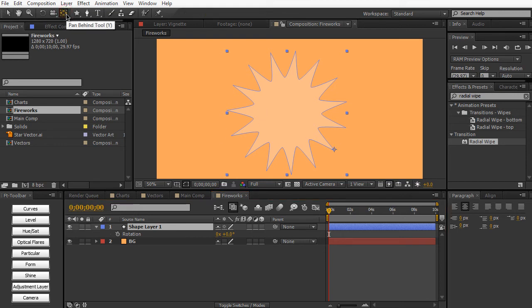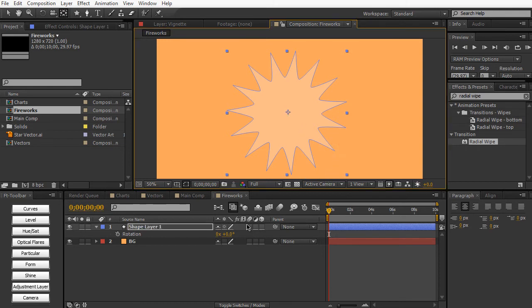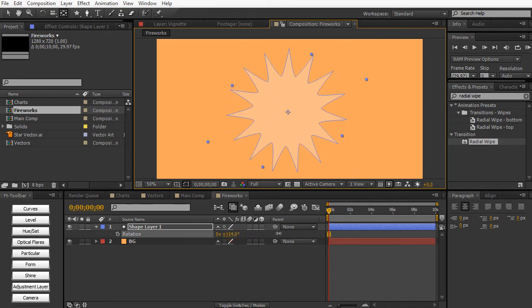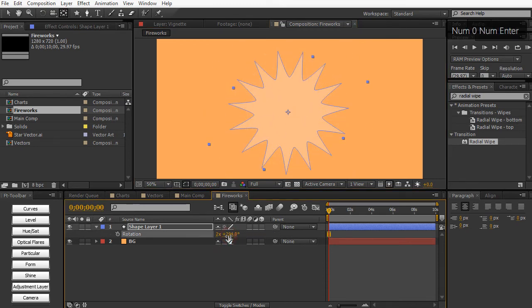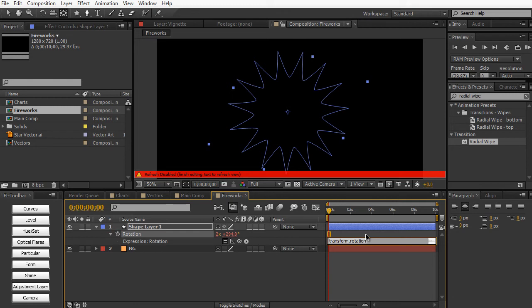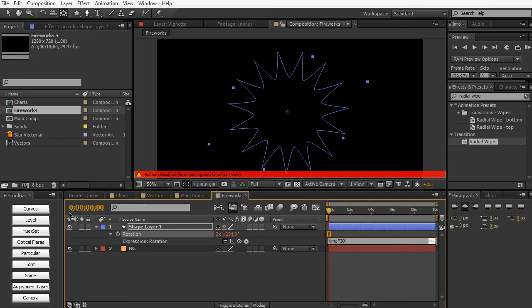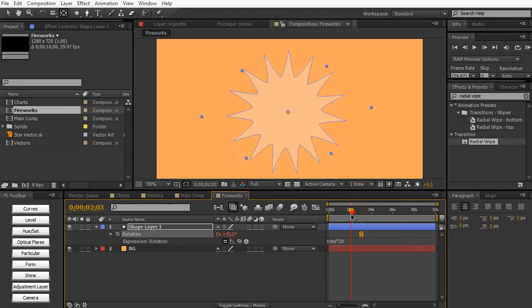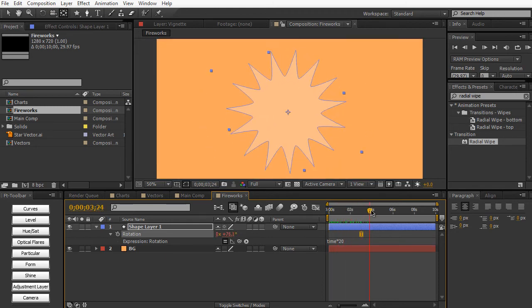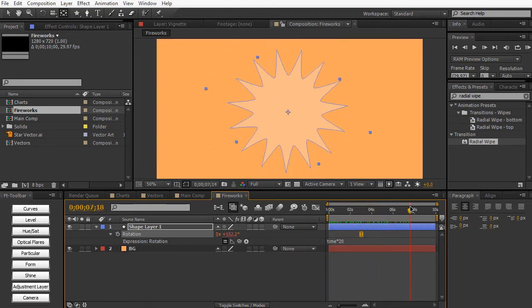And we can just move the anchor point to the center of the circle here. So now when we rotate it, it's going to rotate with this anchor point. So for a quick expression, let's hold Alt or Option and click on the stopwatch. So we can apply some expression and just time asterisk 20. And it's going to multiply the time by 20 and it's going to apply it to the rotation.